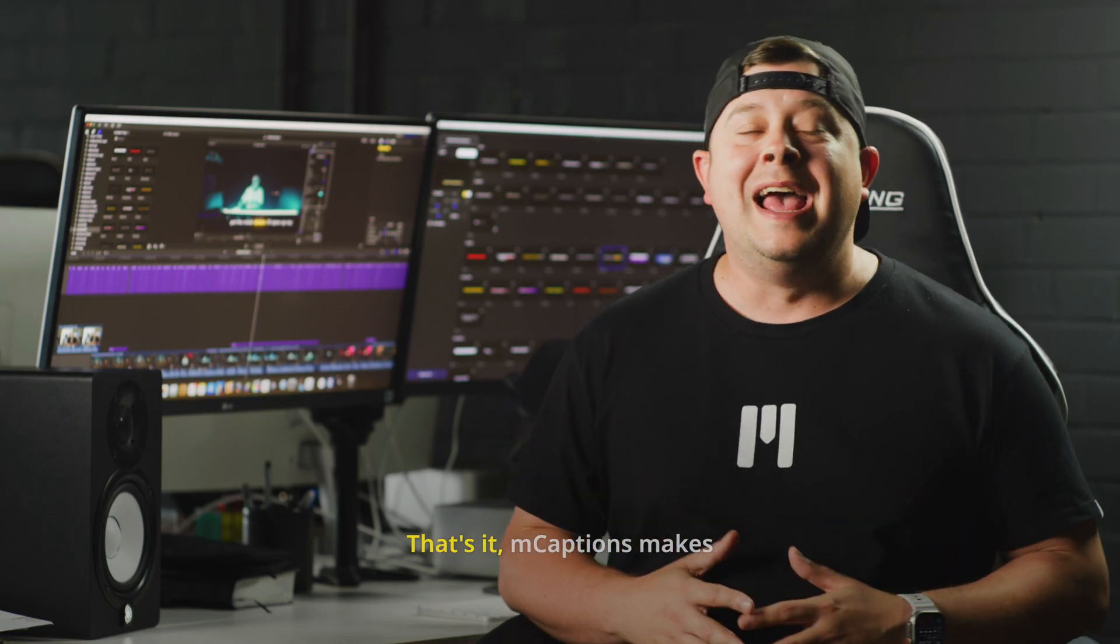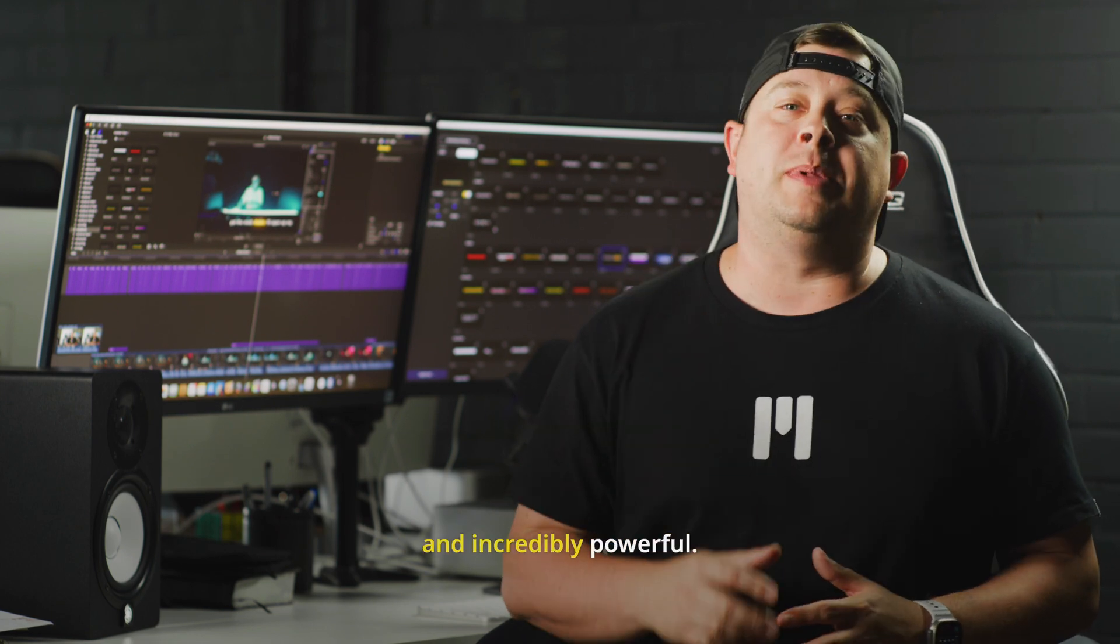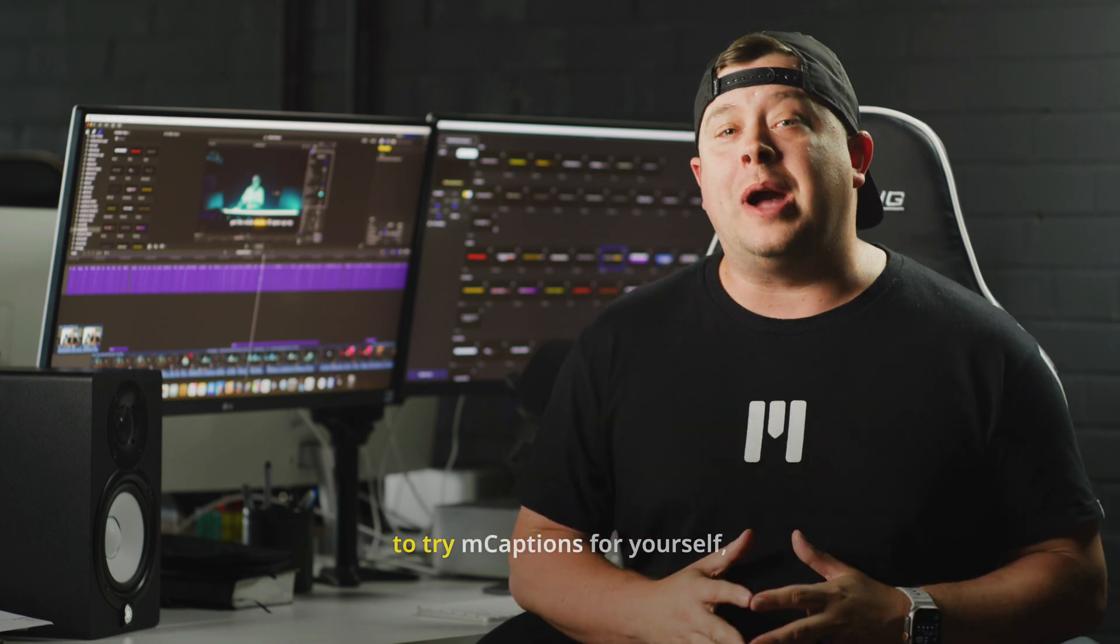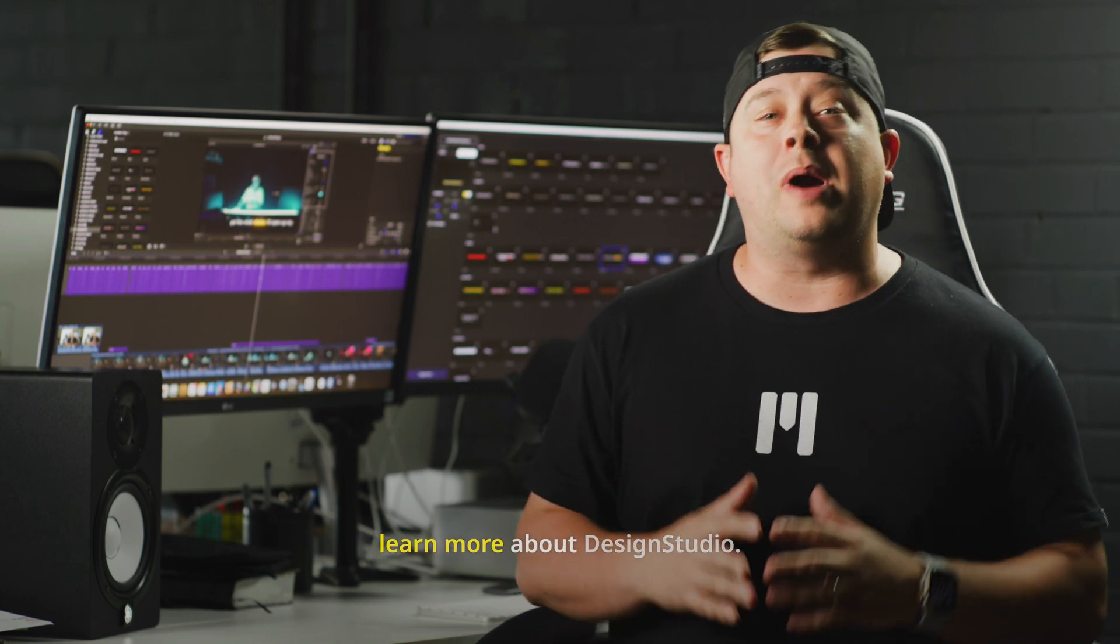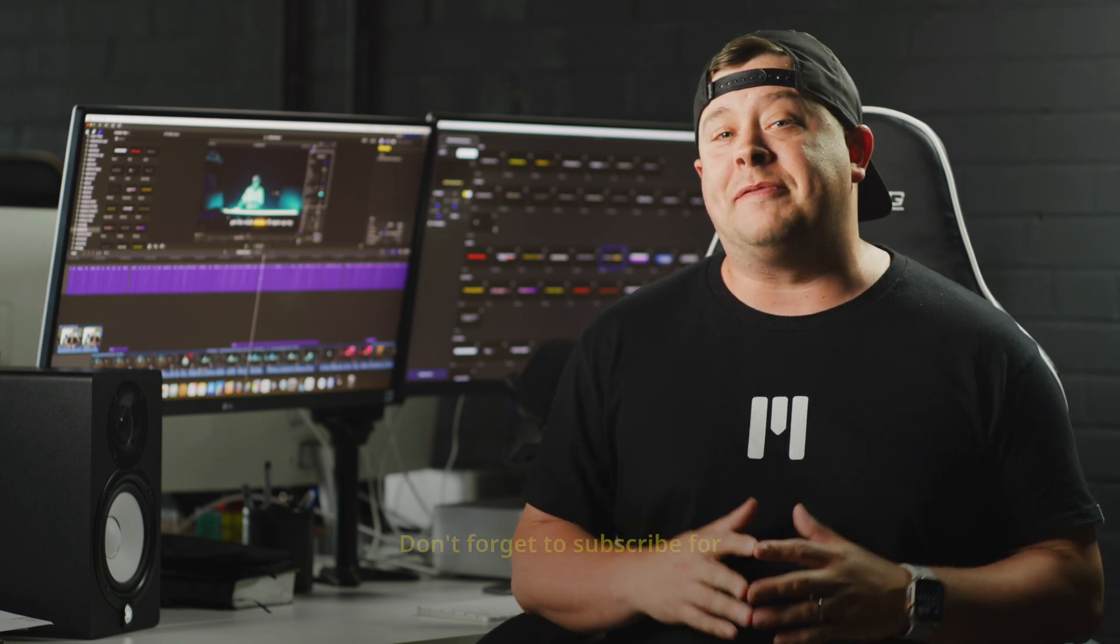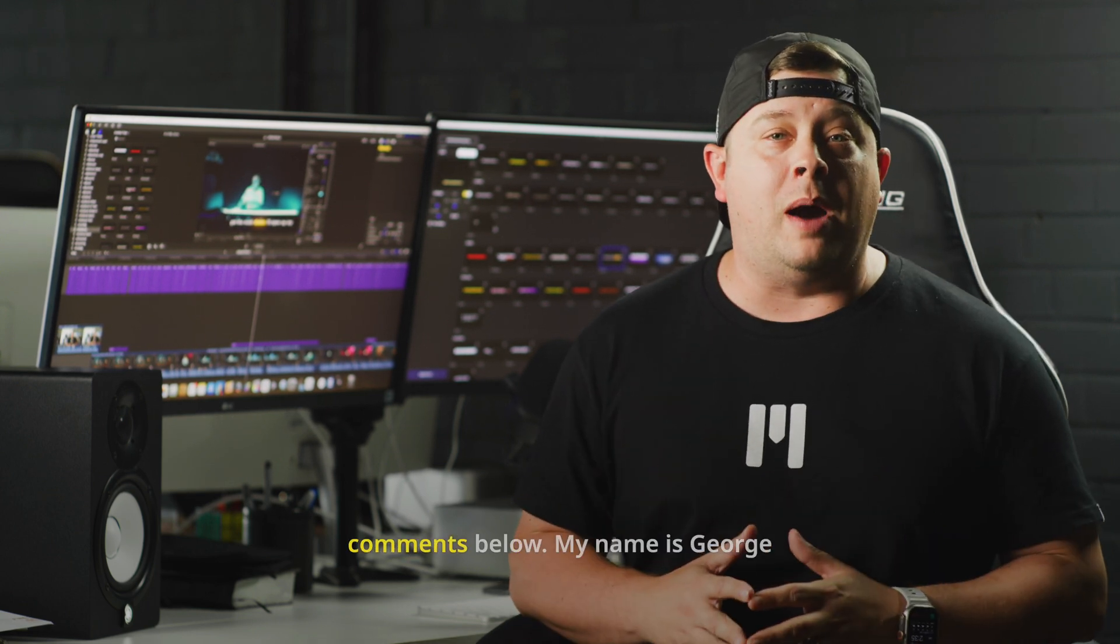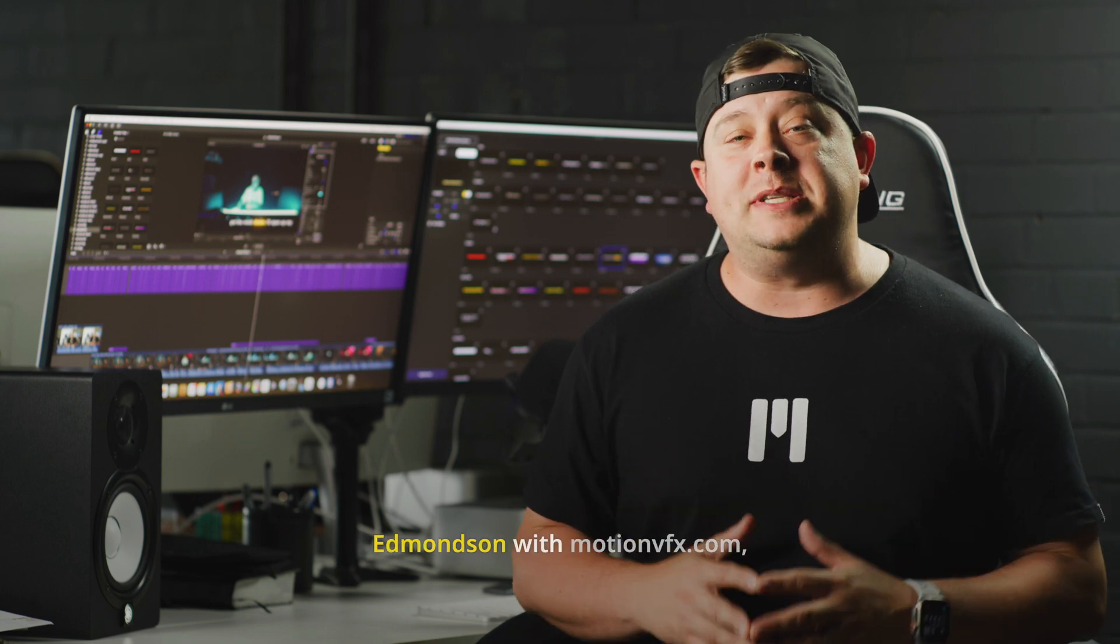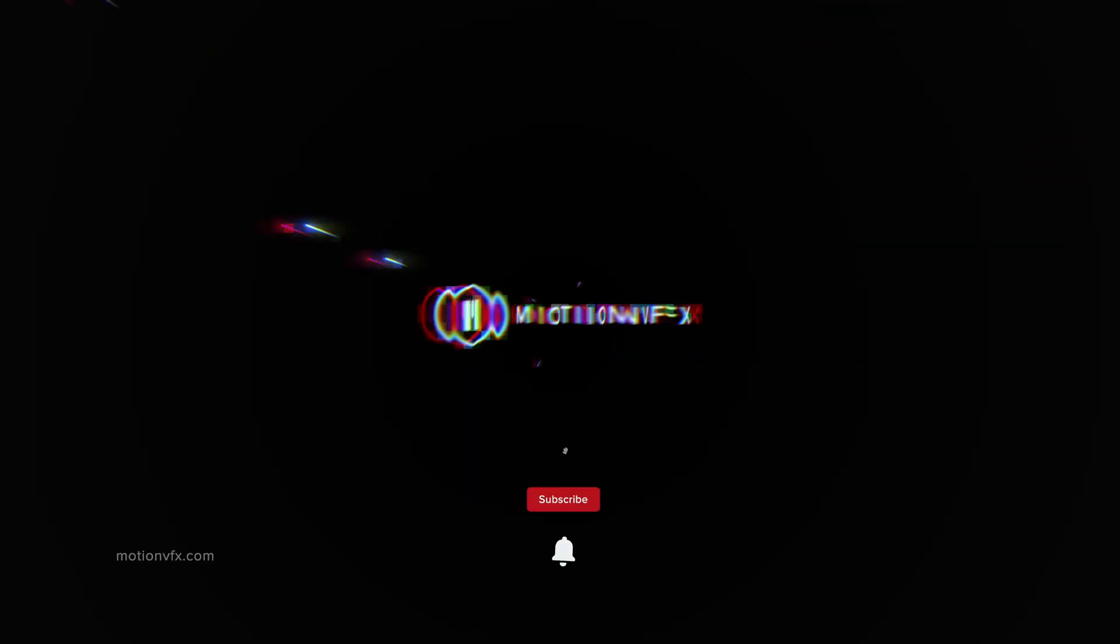That's it. mCaptions makes captioning fast, simple, and incredibly powerful. Thanks for watching. And if you want to try mCaptions for yourself, head over to motionvfx.com and learn more about Design Studio. Don't forget to subscribe for more tutorials. If you have any questions, drop them in the comments below. My name is George Edmondson with motionvfx.com, and we'll see you on the next one.